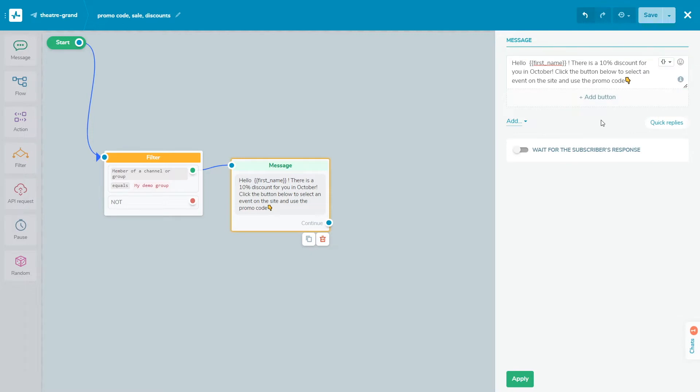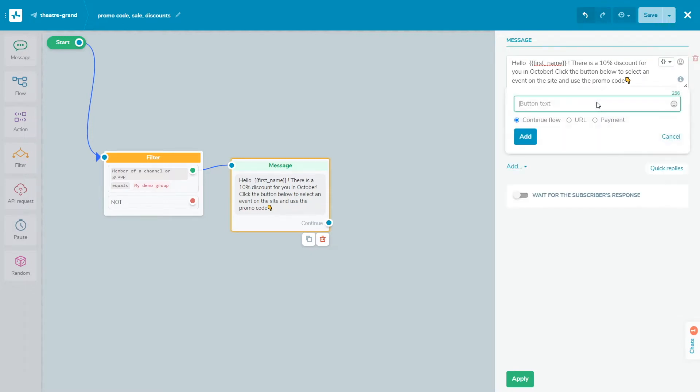You need to add a button or user input element to the message element if you want to connect it with other elements in your flow. To add a button, click Add button. Name your button in the first field. Note, you are limited to 20 characters. Also, you can add emoji to the button's text. Type the text of button: continue flow, link, or payment.